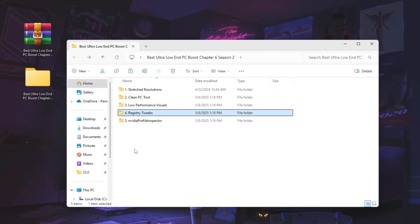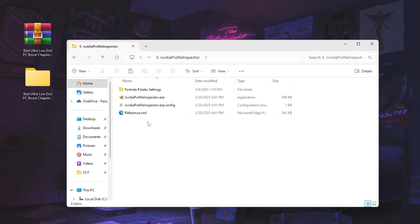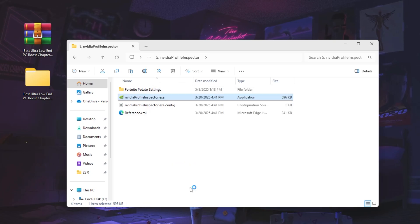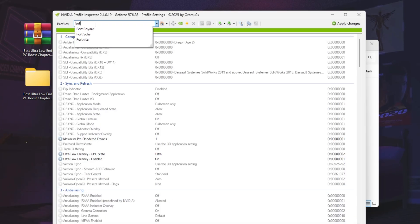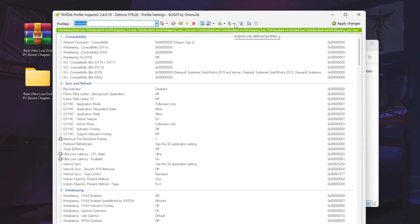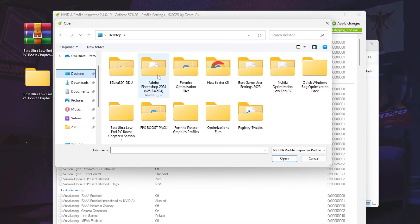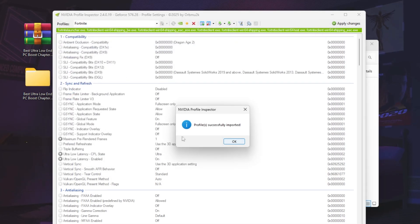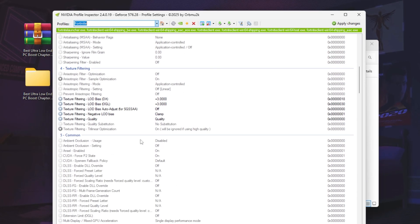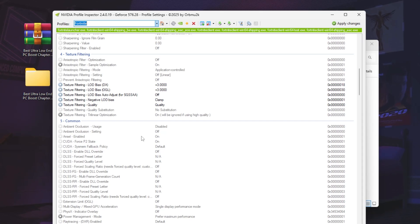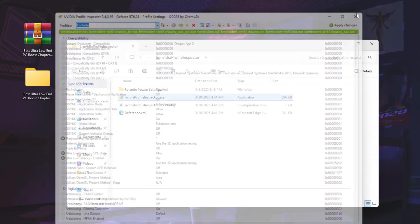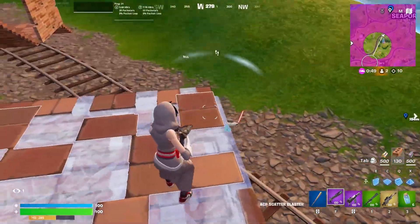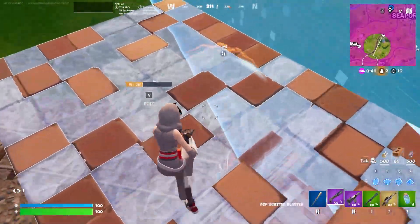In the next step, go to the Nvidia Profile Inspector folder. This tool will help you get lower graphics settings in Fortnite and zero input delay. Run the exe file and hit yes. Go to the profile section, search for Fortnite, and select it. Click 'Import user-defined profile', go to your desktop, find the extracted folder, open the 'Best Ultra Low' folder, go to Nvidia Profile Inspector, select 'Fortnite potato settings', and hit Open. The profile will be successfully imported — hit OK. Click Apply to apply the changes, then close everything and restart your PC so all changes take effect. Then launch Fortnite and enjoy the best performance.